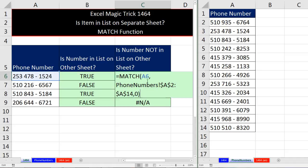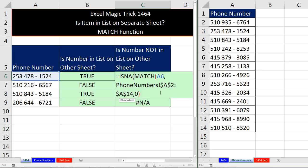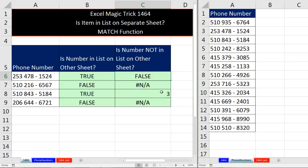So I come up to the top, F2. And sure enough, ISNA is a logical function. It will report true when it sees an NA, false when it does not. Close parentheses, Control Enter. Double click and send it down.